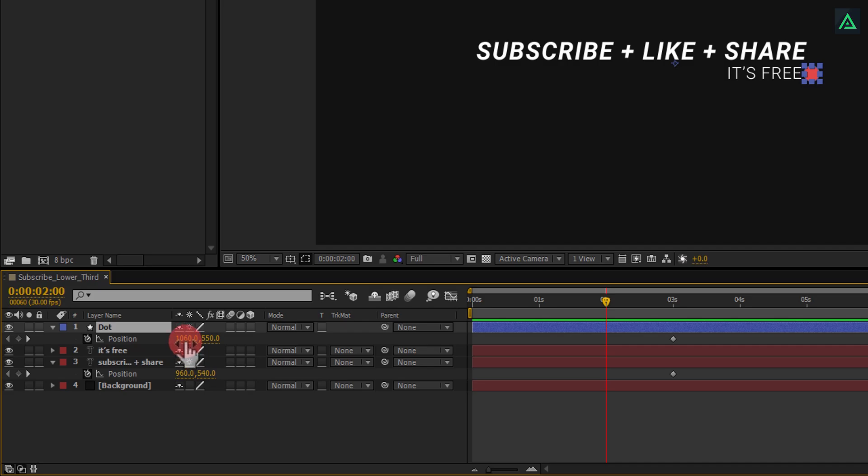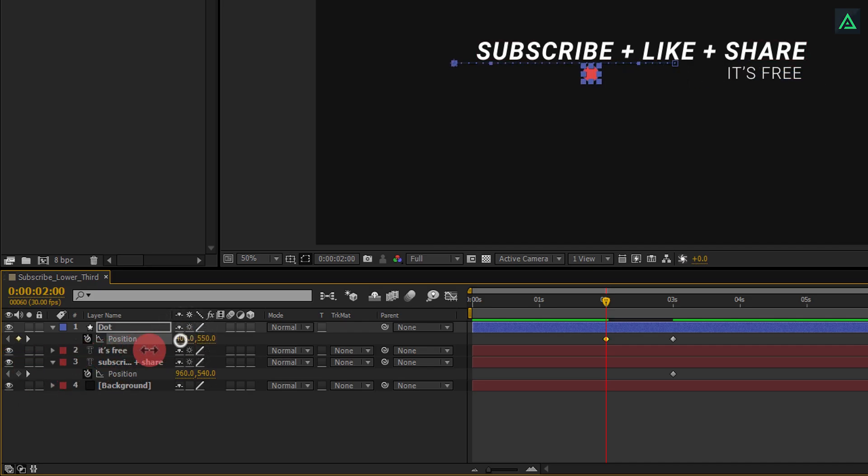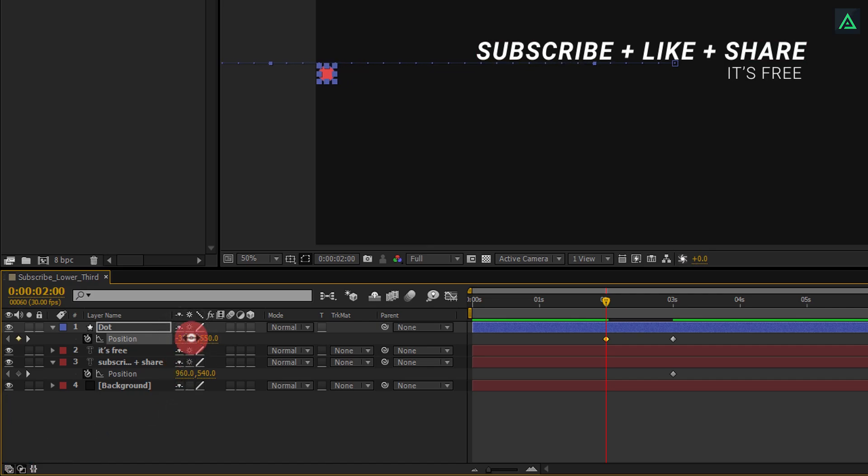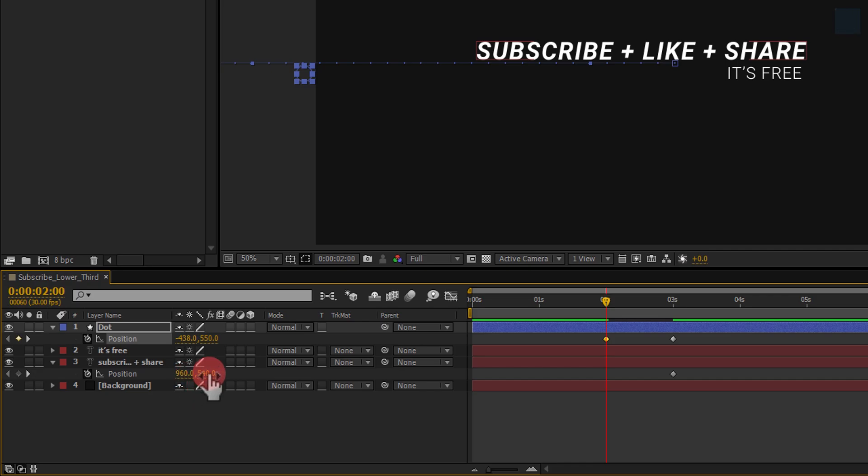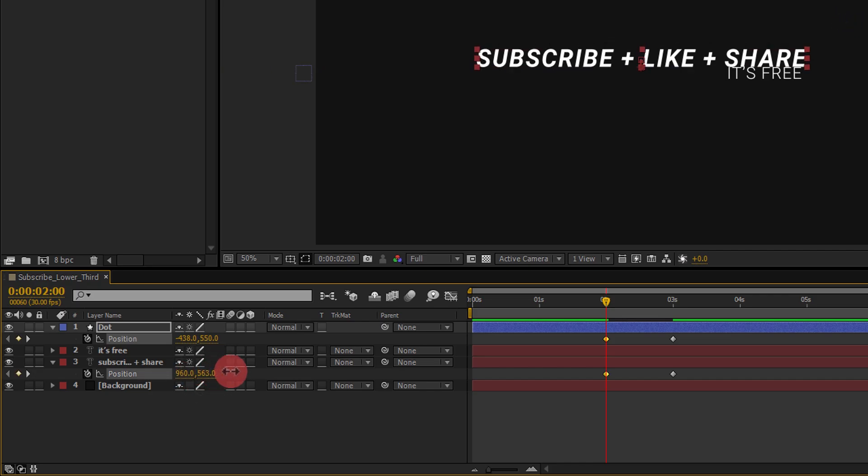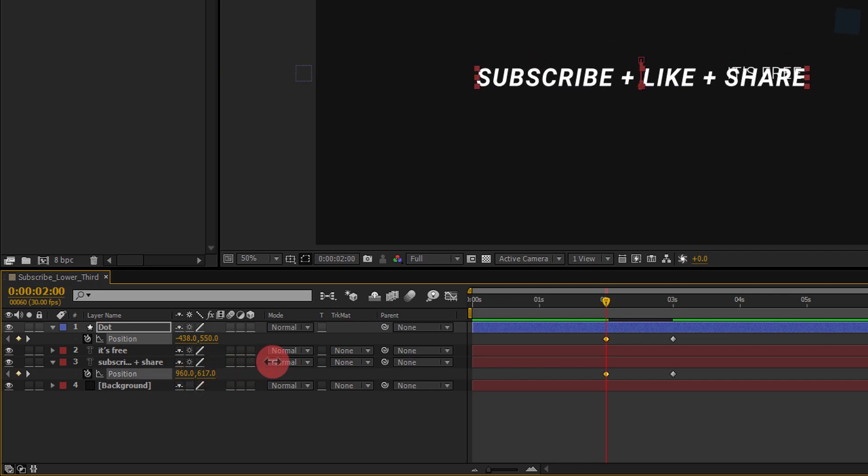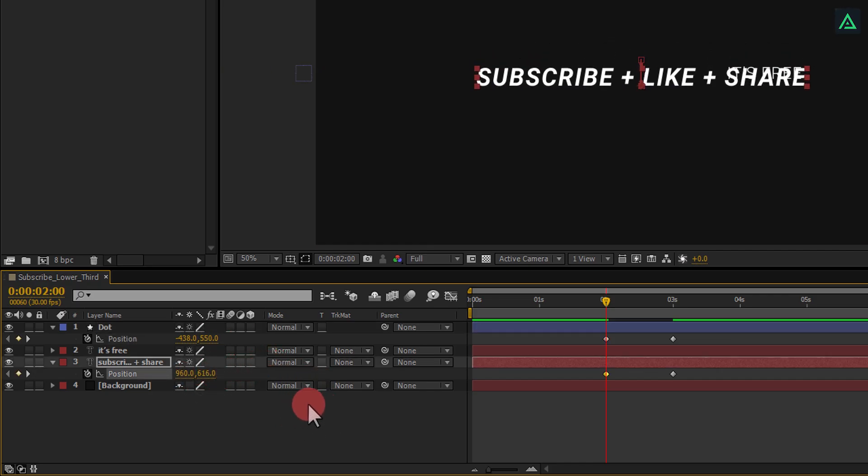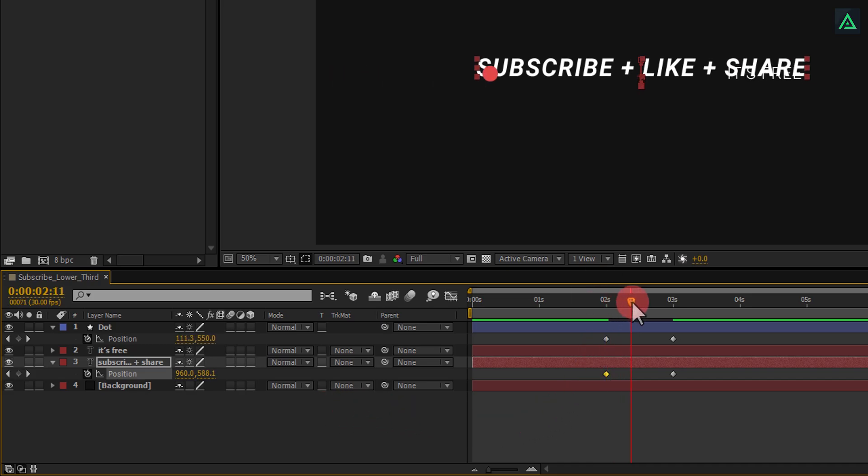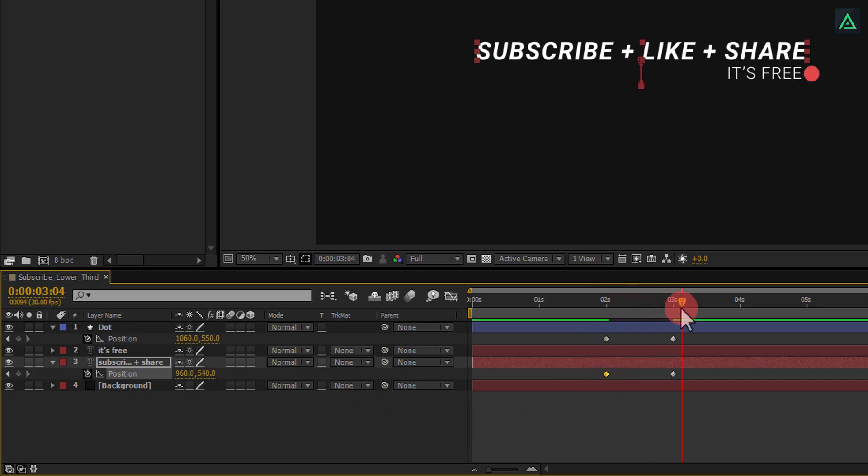Now change the first value of this position. And make your dot to go away outside from the screen. Something like negative 450 pixels. Also, change position of this subscribe text too. I am changing the Y value of this position, to something like this. Our basic animation is ready.